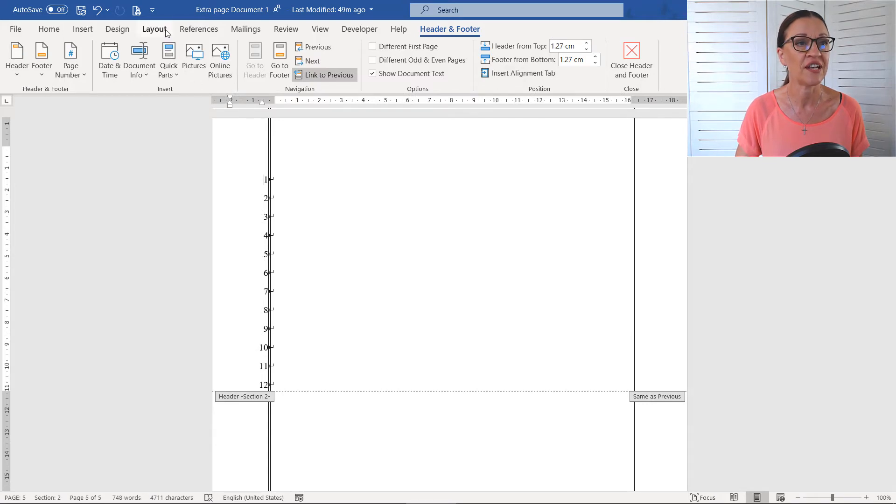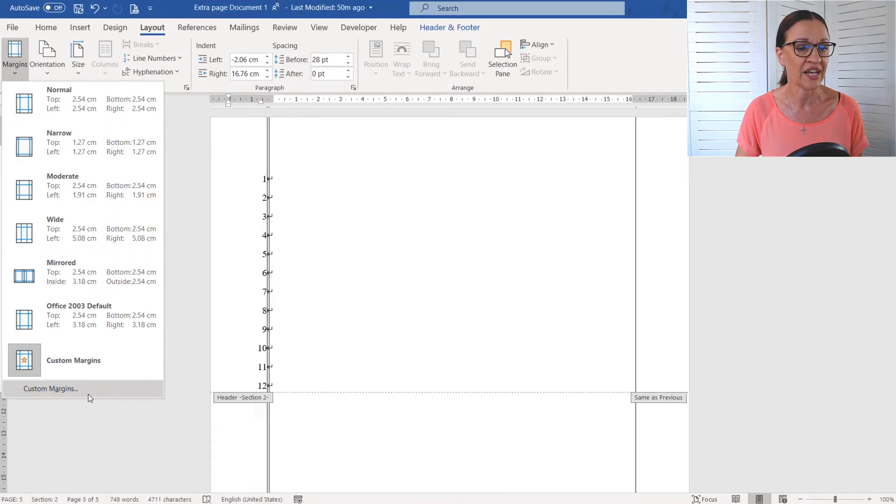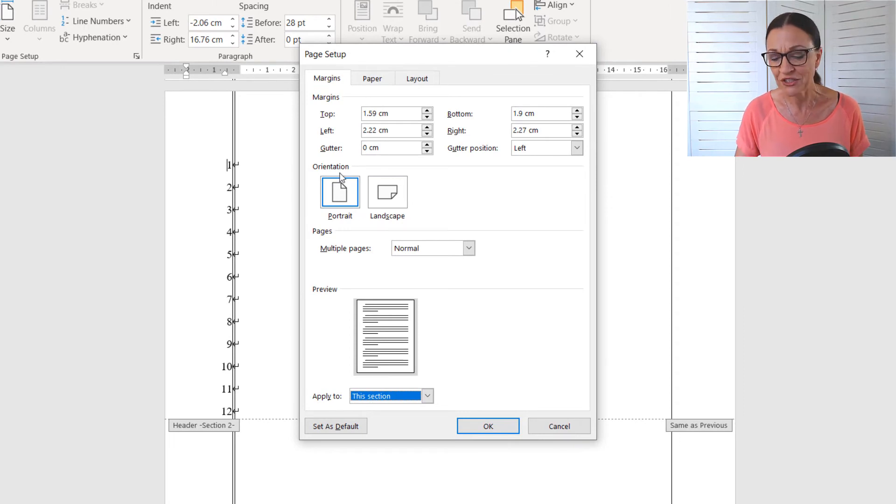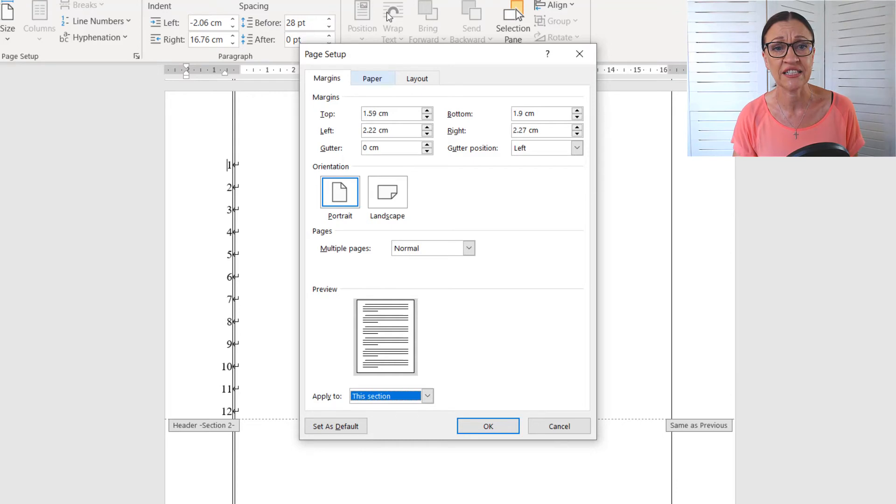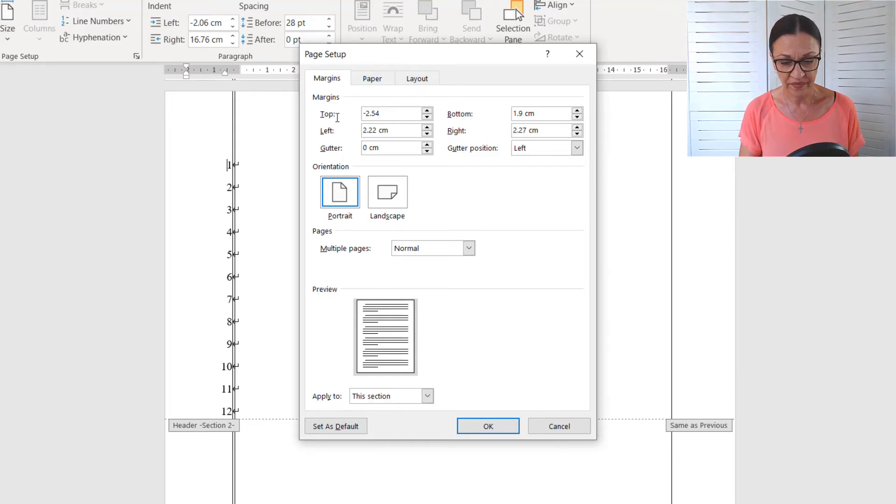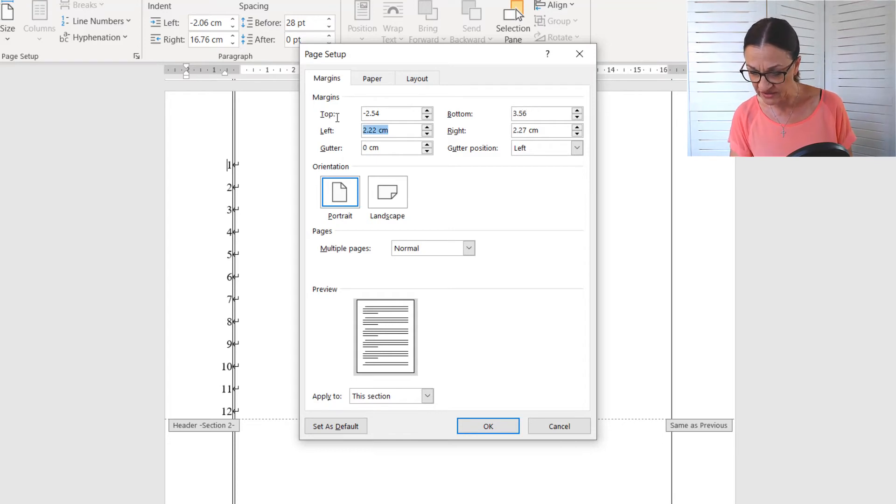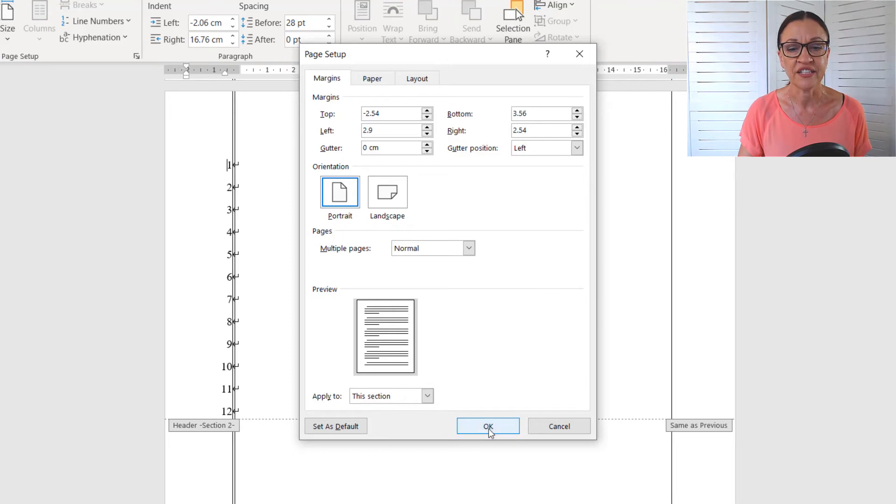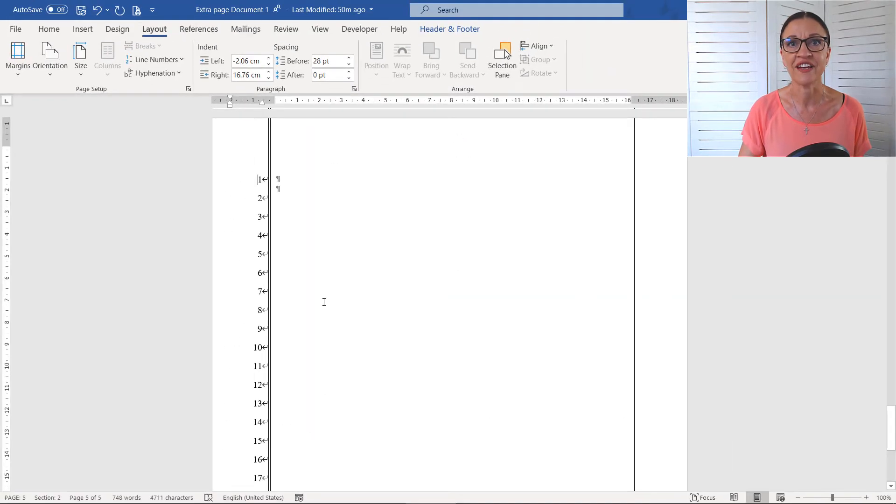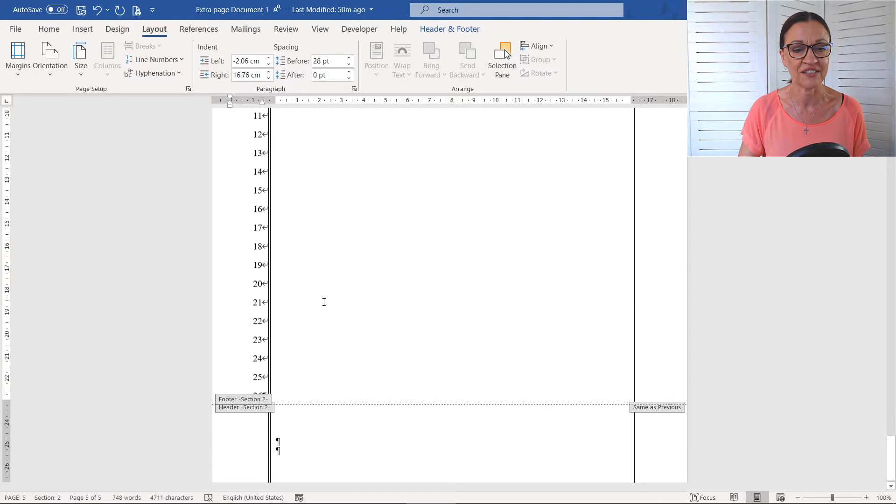Now, again, I'll just go to the layout tab, margins, custom margins. Look, they're different. So I've written them down. I'm going to change them so that both sections are exactly the same. So I'm just going to come in here. So we're negative 2.54 there. And then we've got 3.56, 2.9 and 2.54 there. OK. Clicking on OK and you'll see, look at this, all of a sudden you can see your 28 lines, which is fantastic. So, sorry, 26 in this one, not 28, 26 lines.